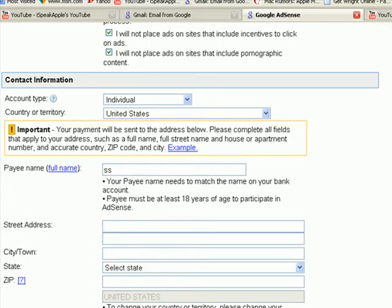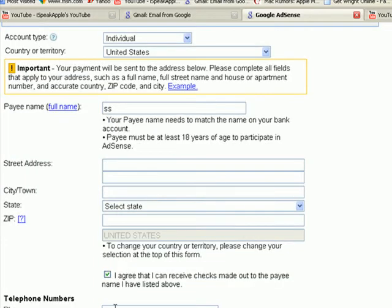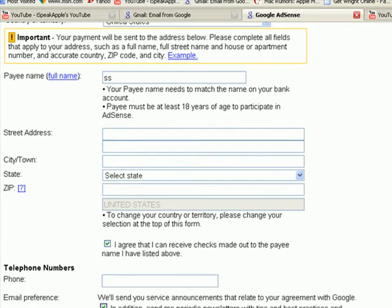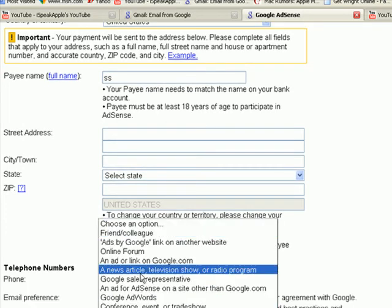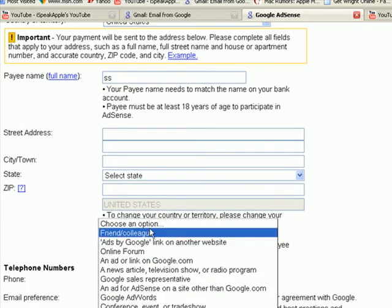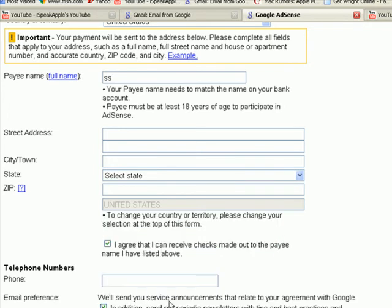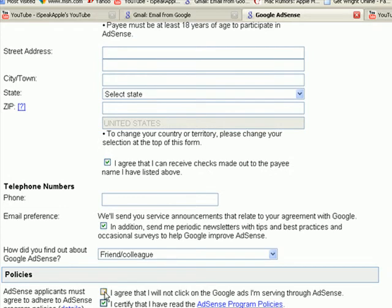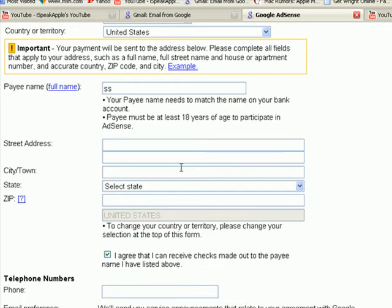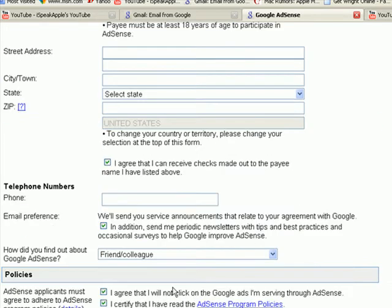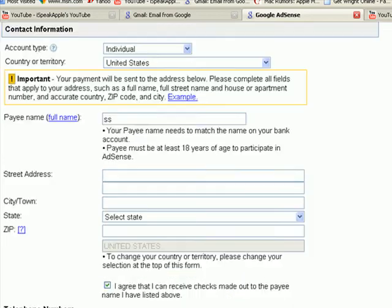Click here and make sure you check that box. Type in your telephone number, and type in how you found Google AdSense. Then check all these boxes and pause the video here if you want to fill out the information. Then you're going to hit submit information.